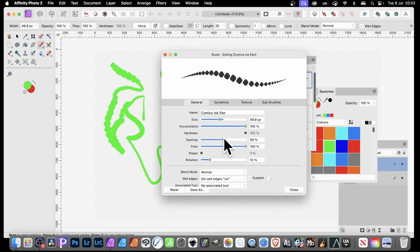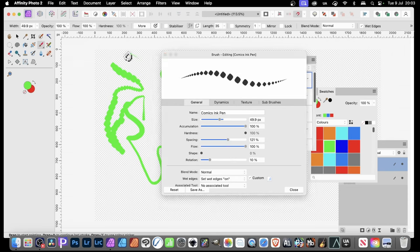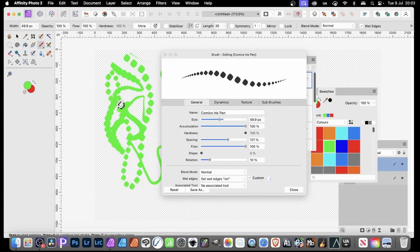If you go here and change the spacing further, you can see it definitely is made up of dots. As you apply that, it's made up of slightly rectangular dots. All the other brushes are very similar.